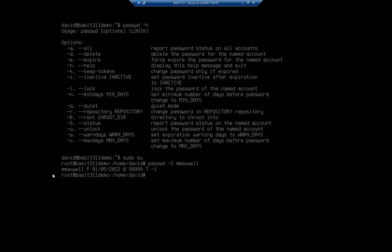mmaxwell, the capital P means the password is active and working, the date that the password was last changed, the number of days before it expires. Minimum number of days is zero, maximum 99,999 days before it expires, and warning indicator seven days before that.